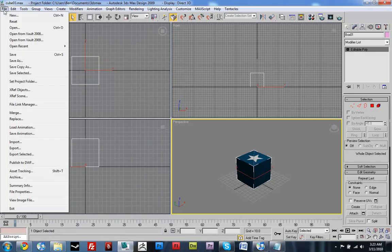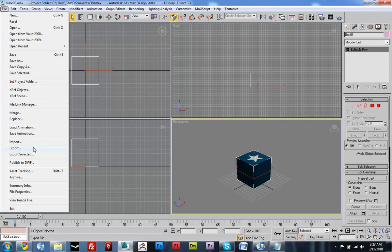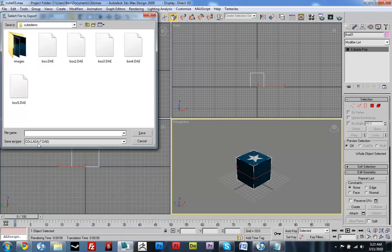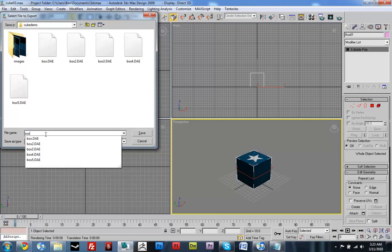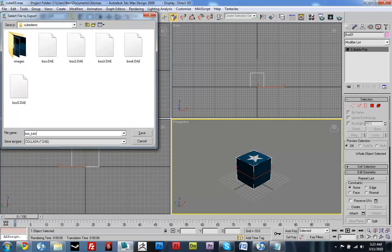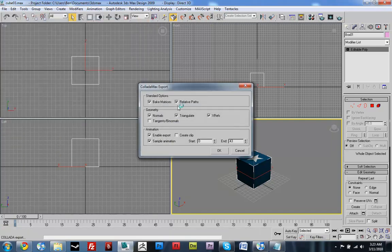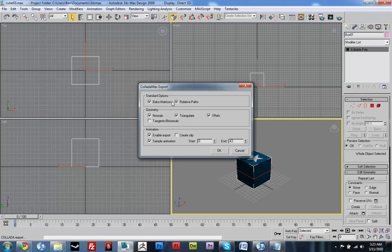Another thing that you want to check is when you export. So, file export. You know, collada.dae. So, I'll just name this box tutorial. And you click save. Make sure relative paths is on. It's going to make life easier for you. That way, if you move your model and you move your texture, if you move both of them to a new folder,